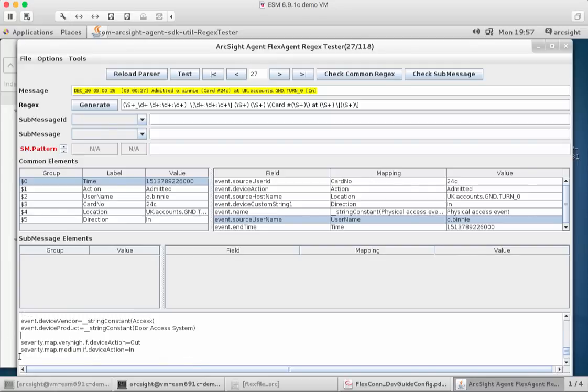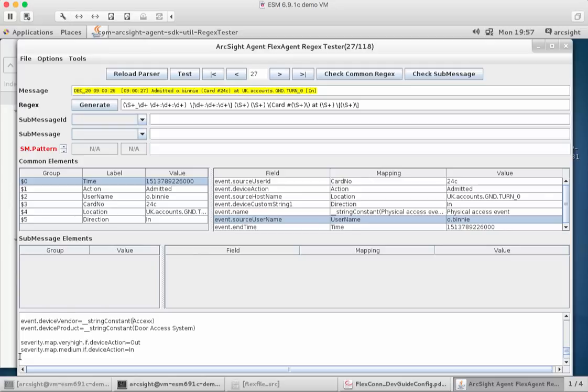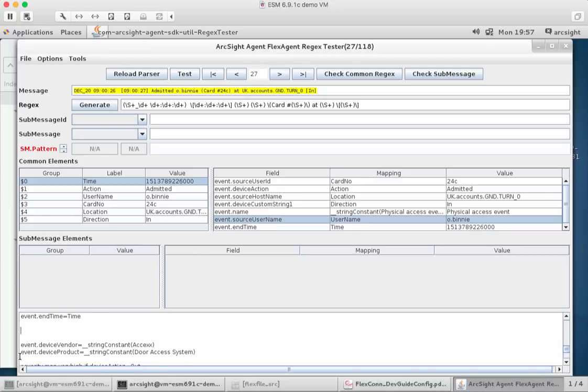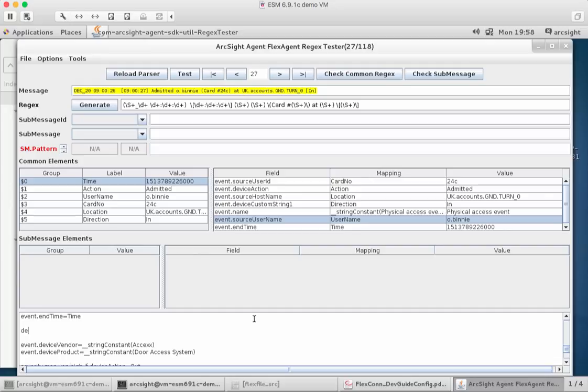The other final one that we need to set, as I mentioned before, with those three key bits of information, is device event class ID. We can enter that mapping here. So event dot device event class ID equals. The naming convention still applies here: lowercase d, capital E, capital C, capital I for the field name there.